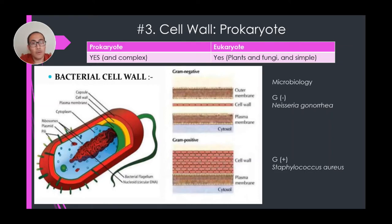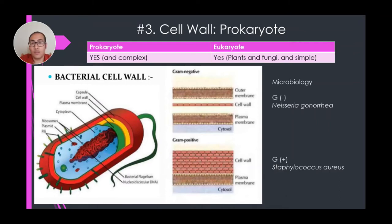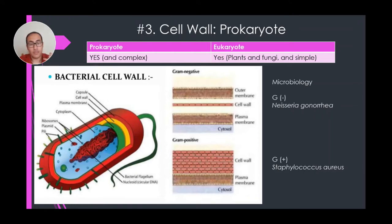I put two samples of a cell wall: gram-negative bacteria and gram-positive bacteria. Gram-negative bacteria include Neisseria gonorrhea, responsible for gonorrhea. The cell wall of that bacteria is very different from gram-positive bacteria — in this case Staphylococcus aureus, which is present on our skin in very small amounts. But once it enters the bloodstream or mucous membranes, it can cause disease and lead to serious complications.